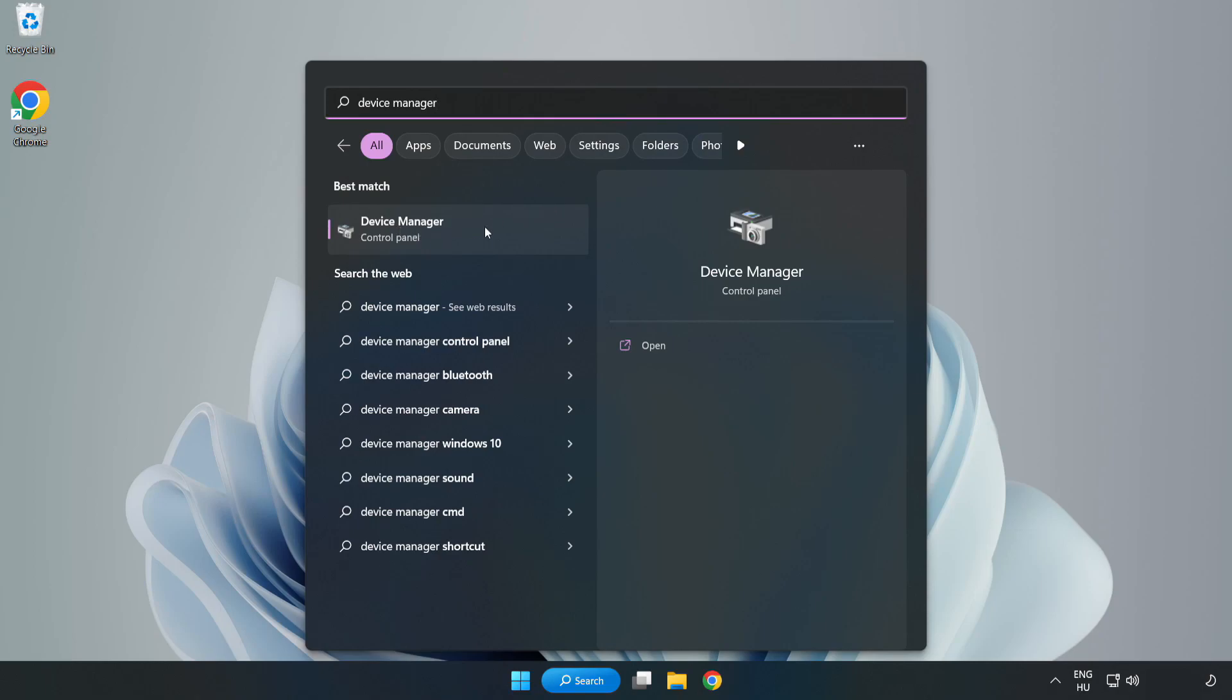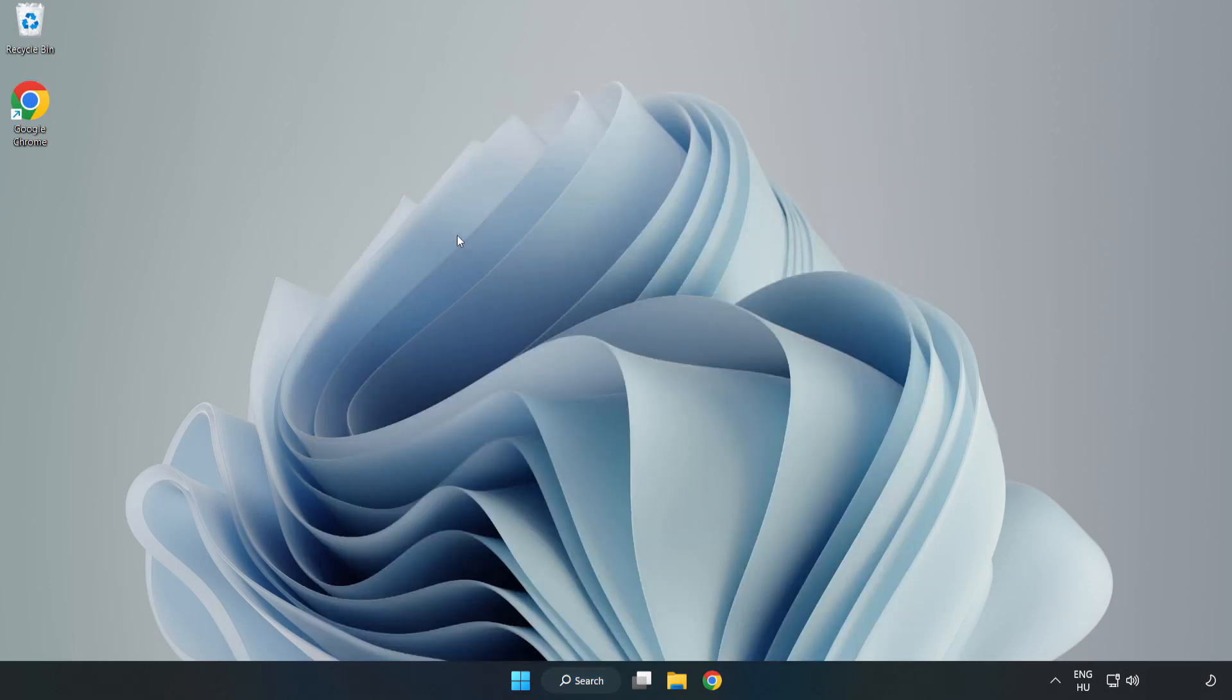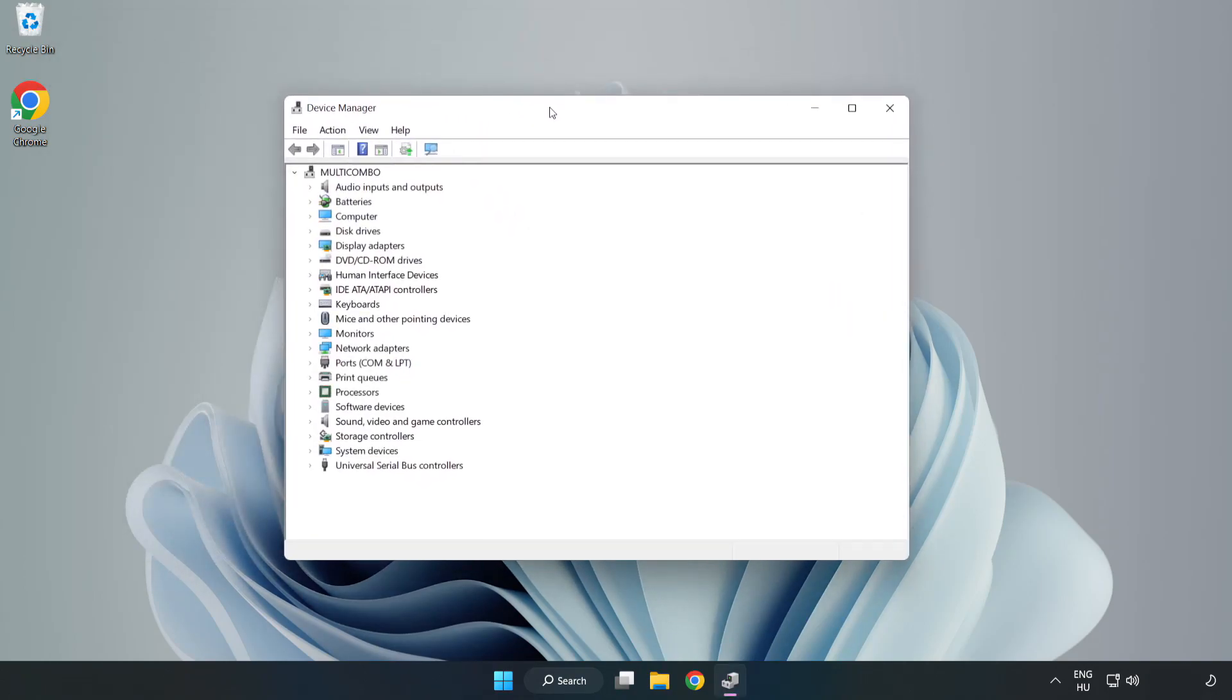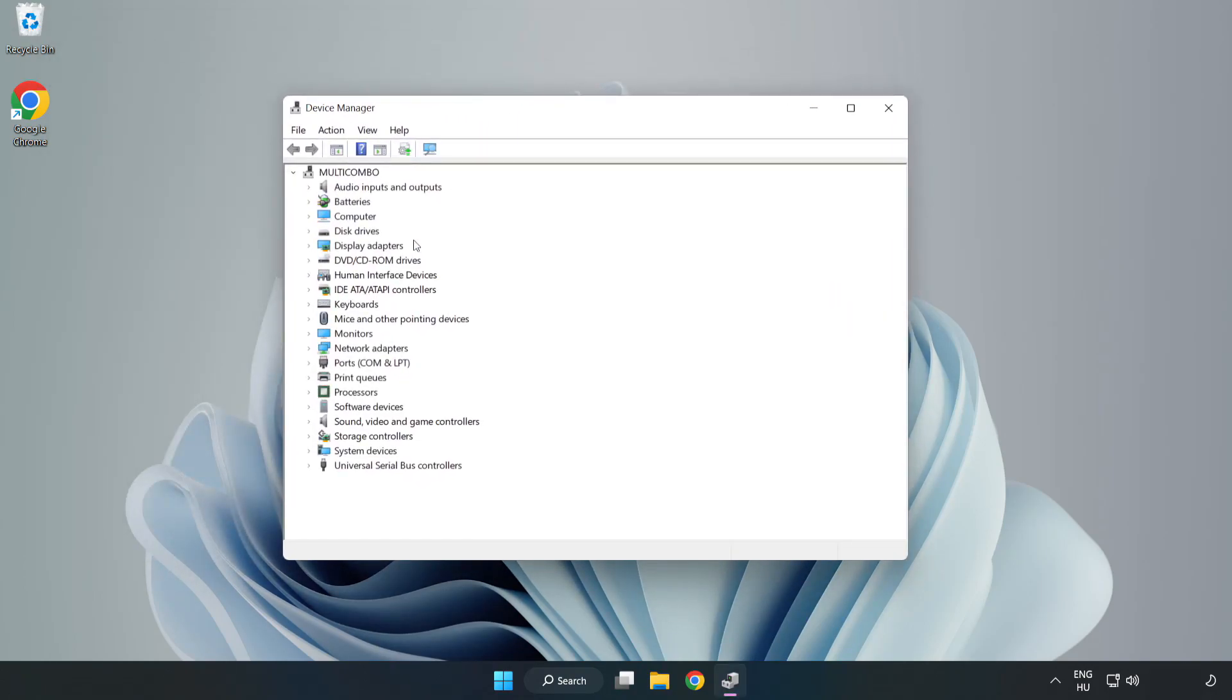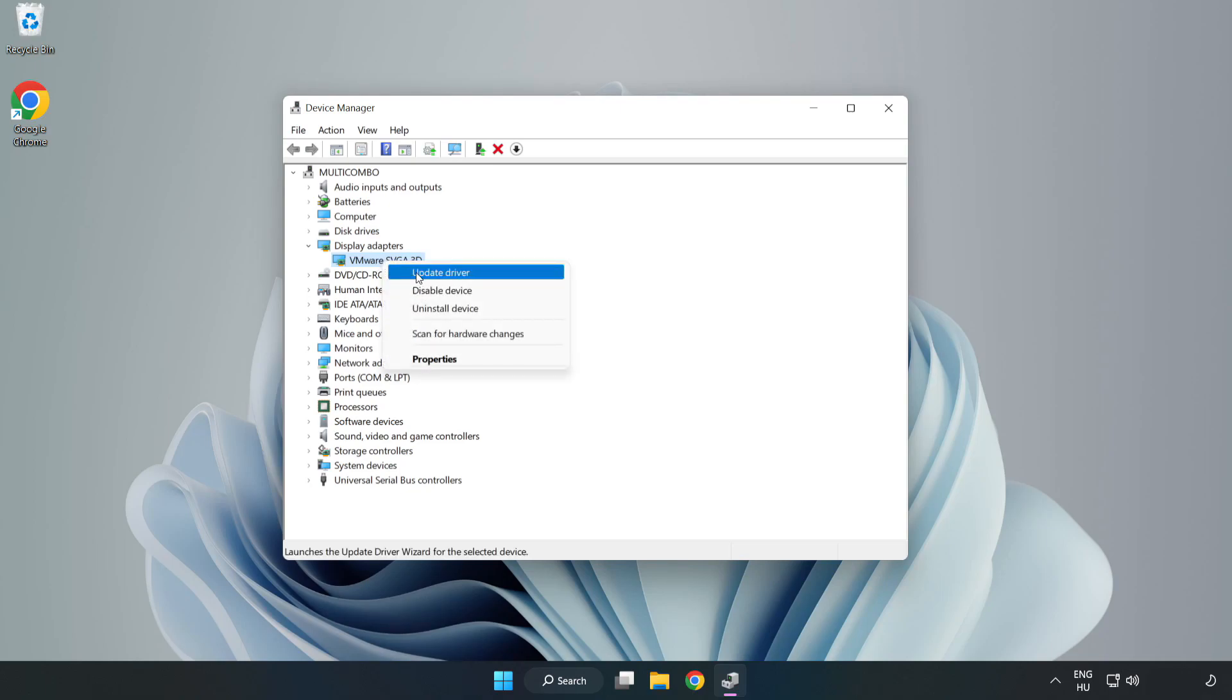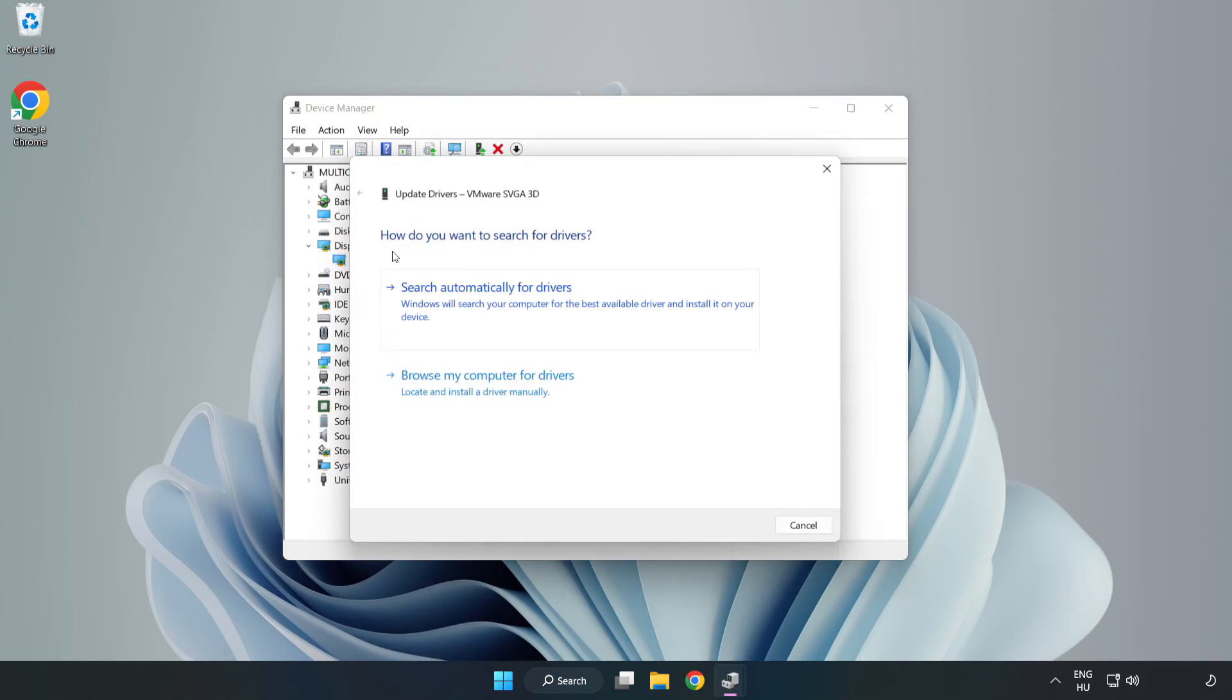Click Device Manager. Click Display Adapters. Select your Display Adapter. Right-click and Update Driver. Search automatically for drivers.